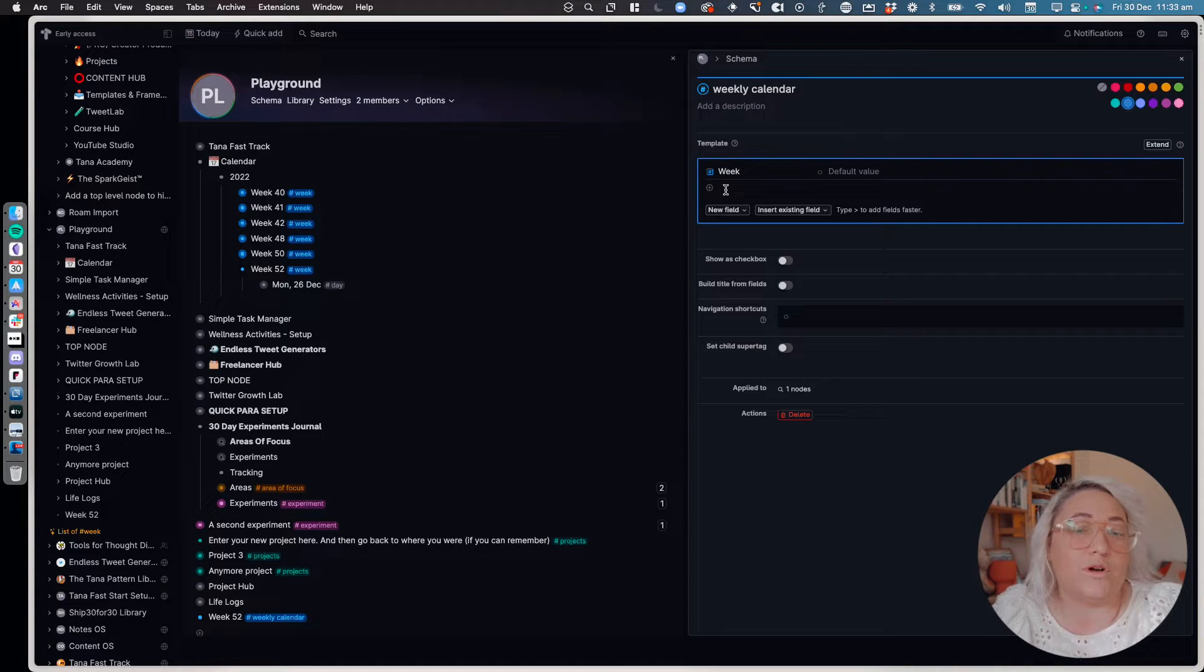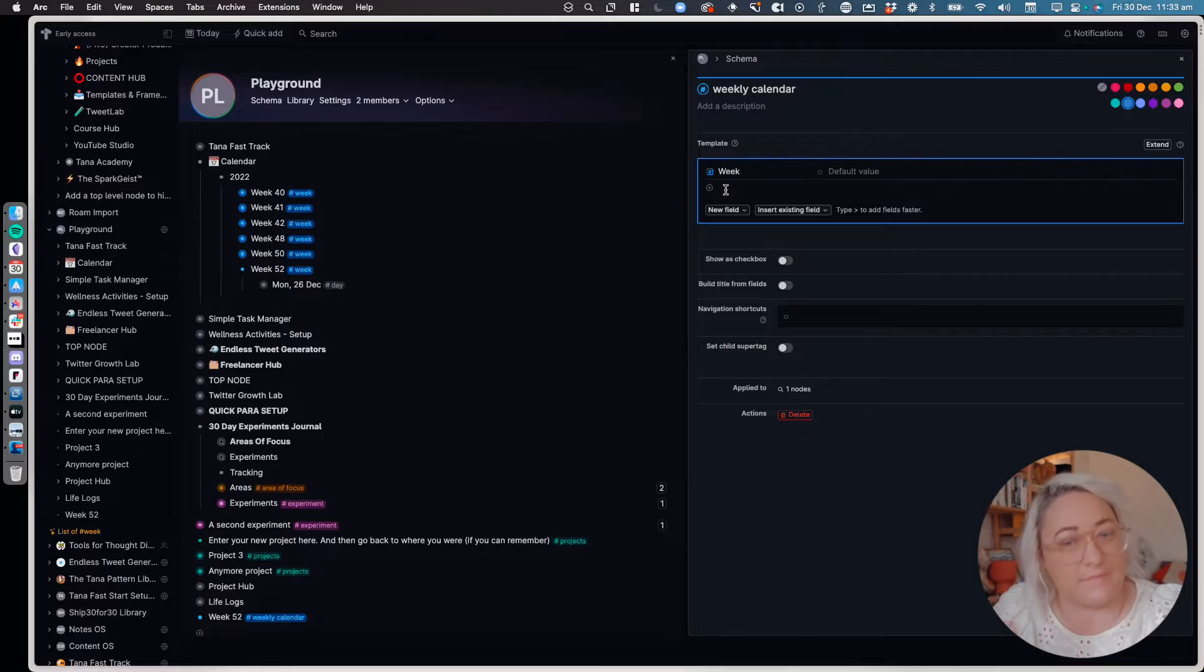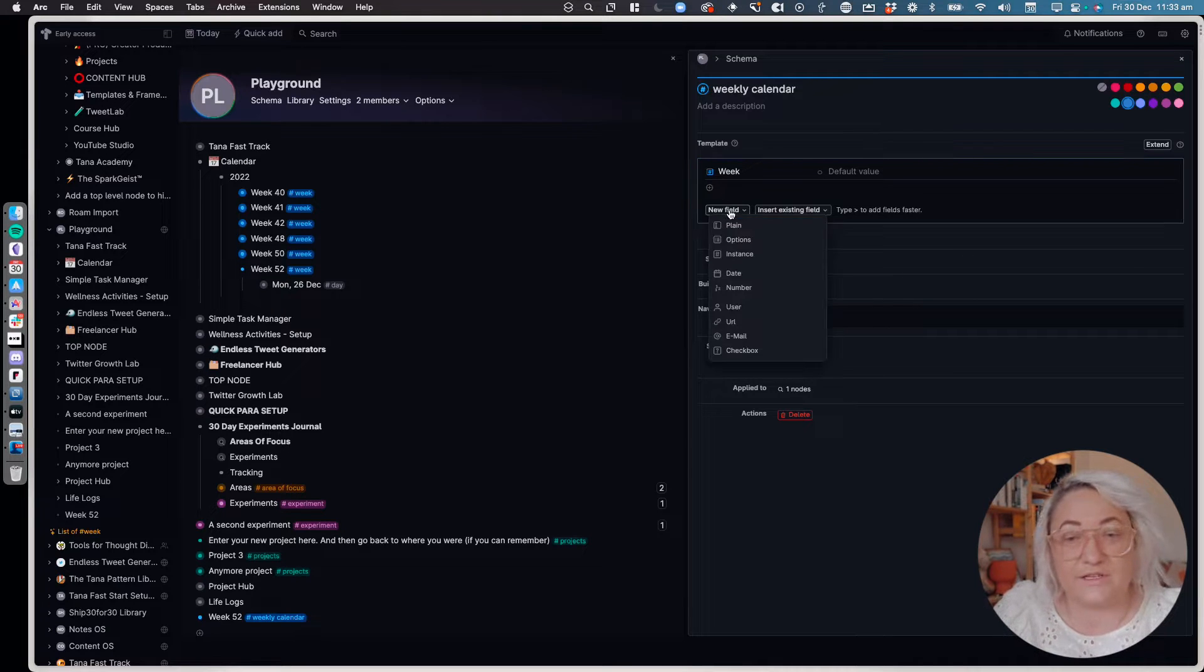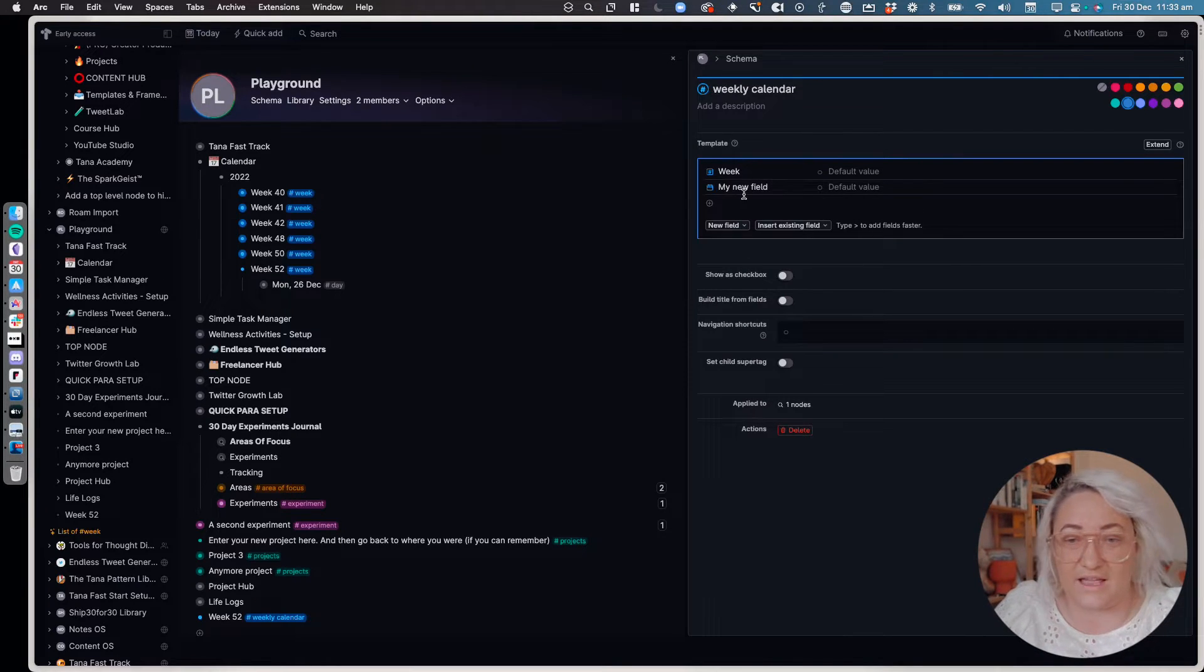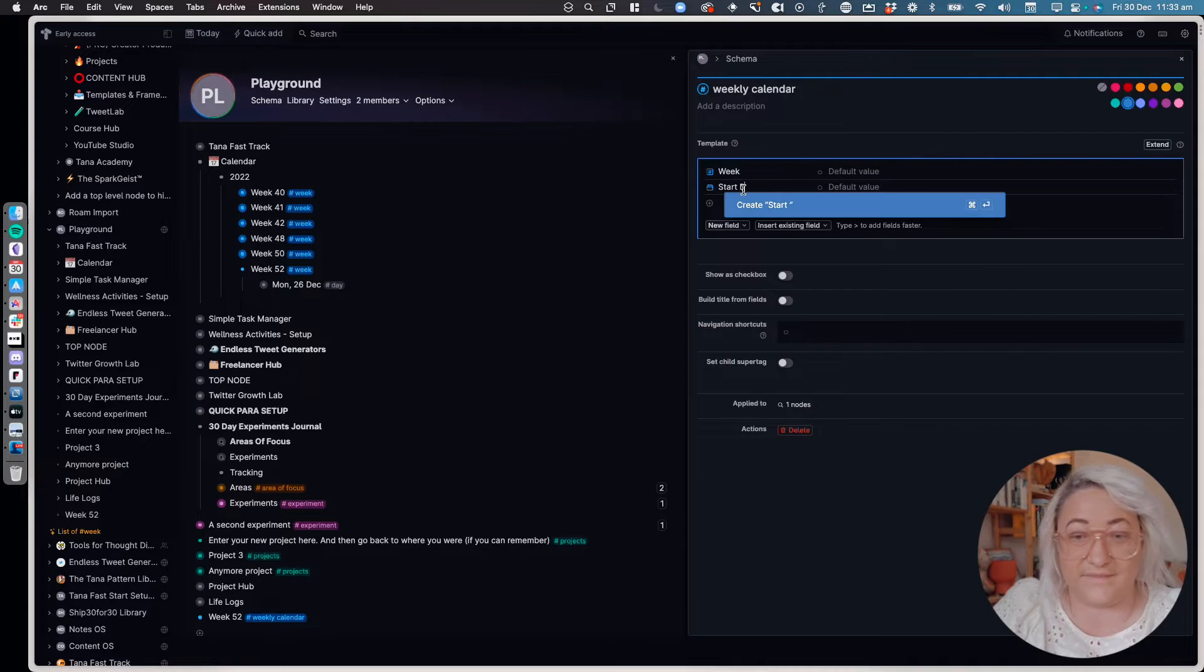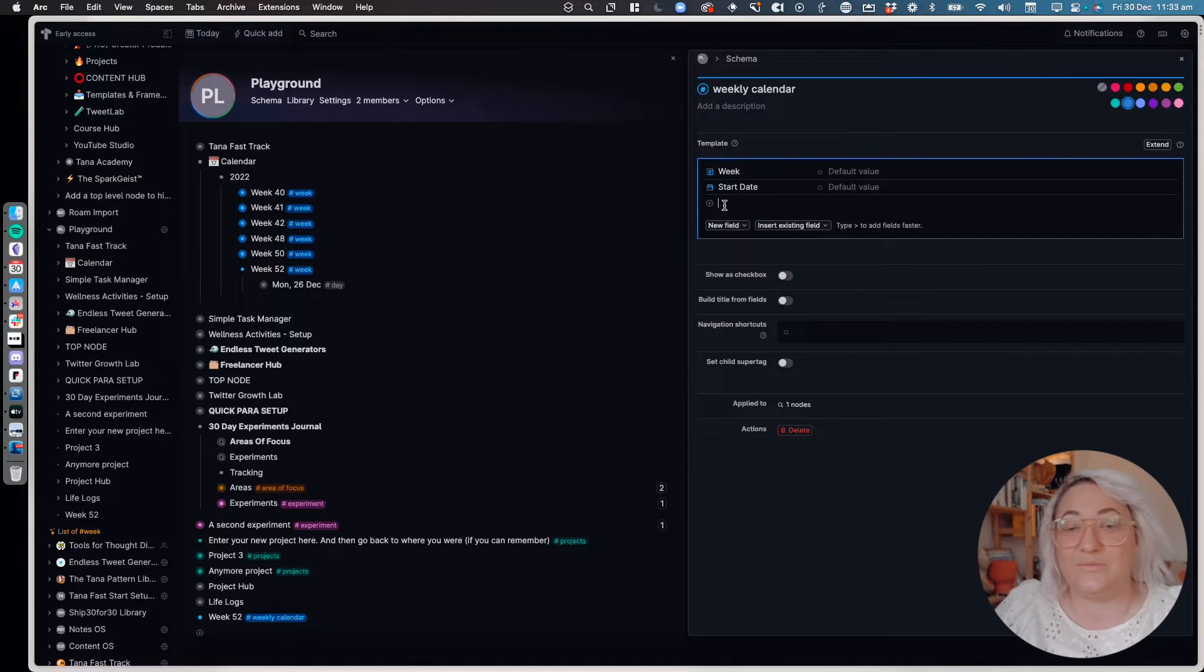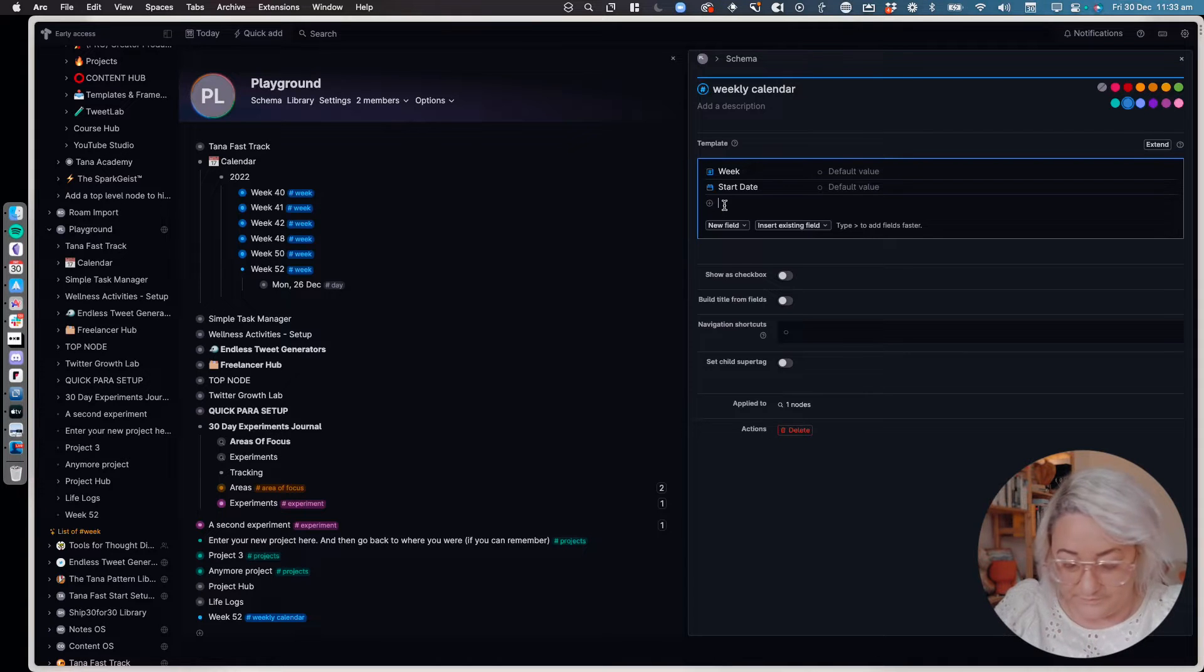The next field that you're going to want is a start date so that you can sort by this field. So come into new field, press date, and then call this start date. That's as easy as that is. And then we're going to just create a whole lot of fields for each of the days of the week.